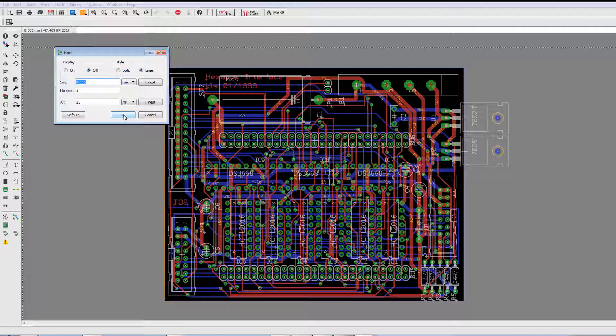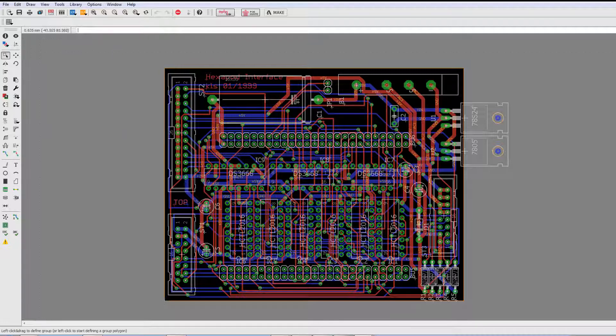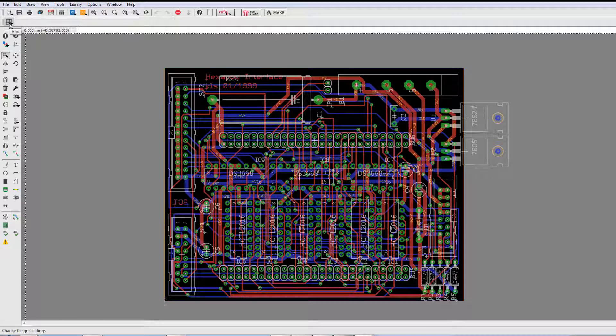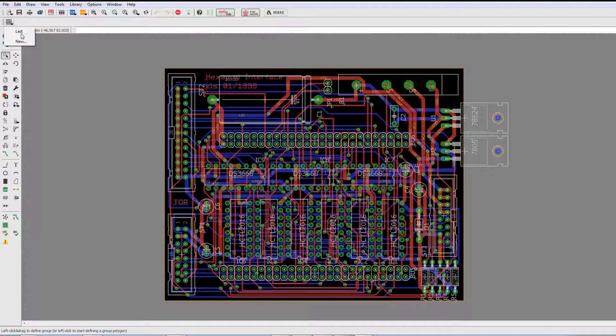Now, what many are not aware of is that you can have several default grids. So, for example, if we right click here on the grid icon, it'll open up a small menu. It says last and new.